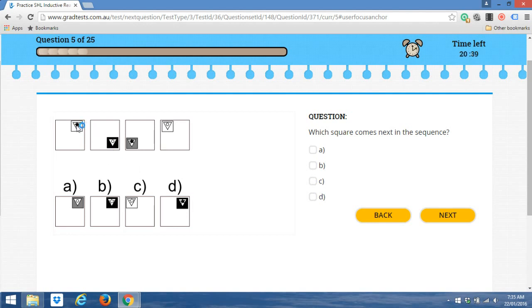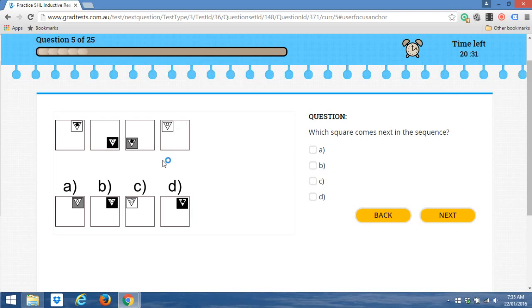We can see in the next shape, it's a triangle facing downwards. And that's the same in all the squares, so that's not changing at all. And in both the potential answers, they also have a triangle facing downwards. That doesn't help us.